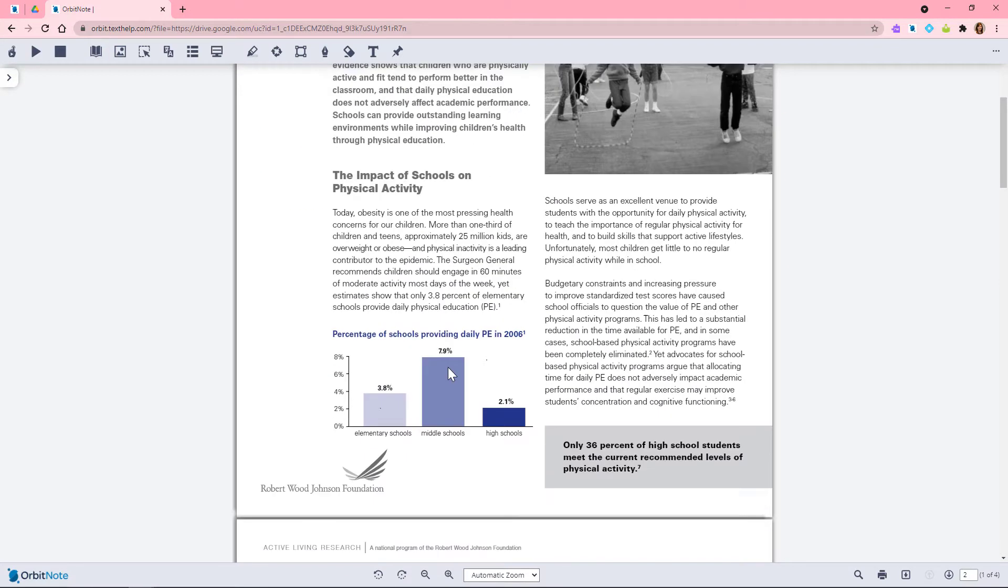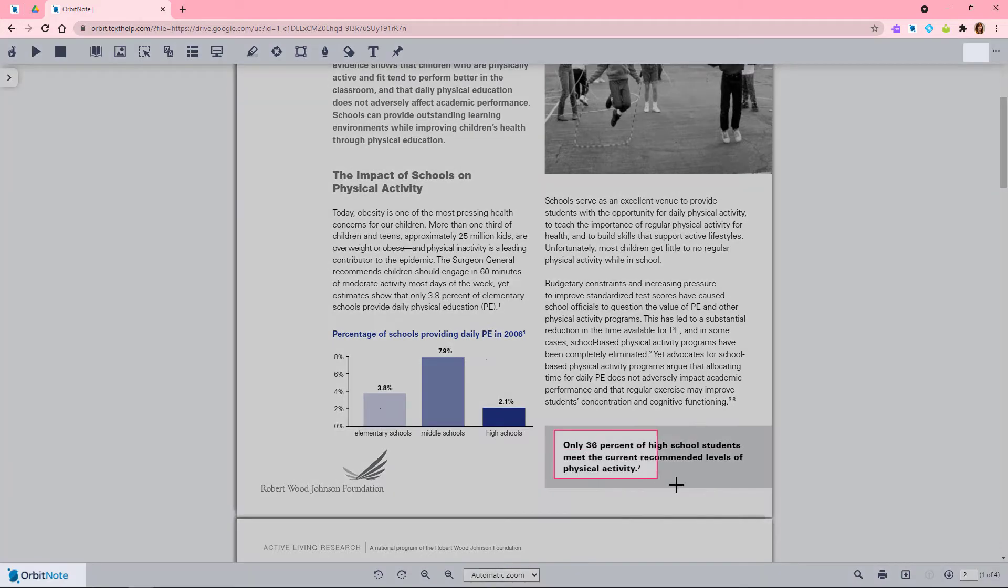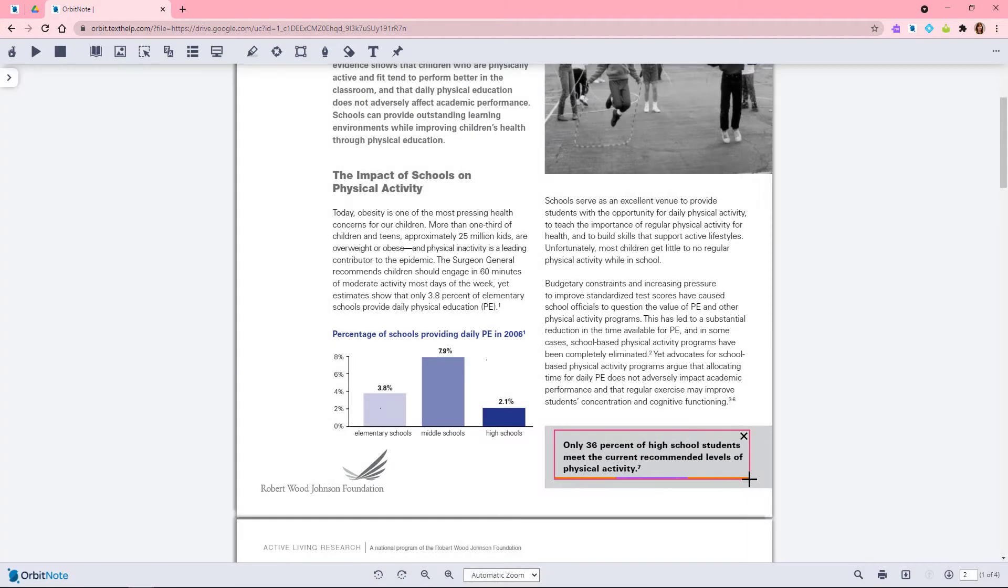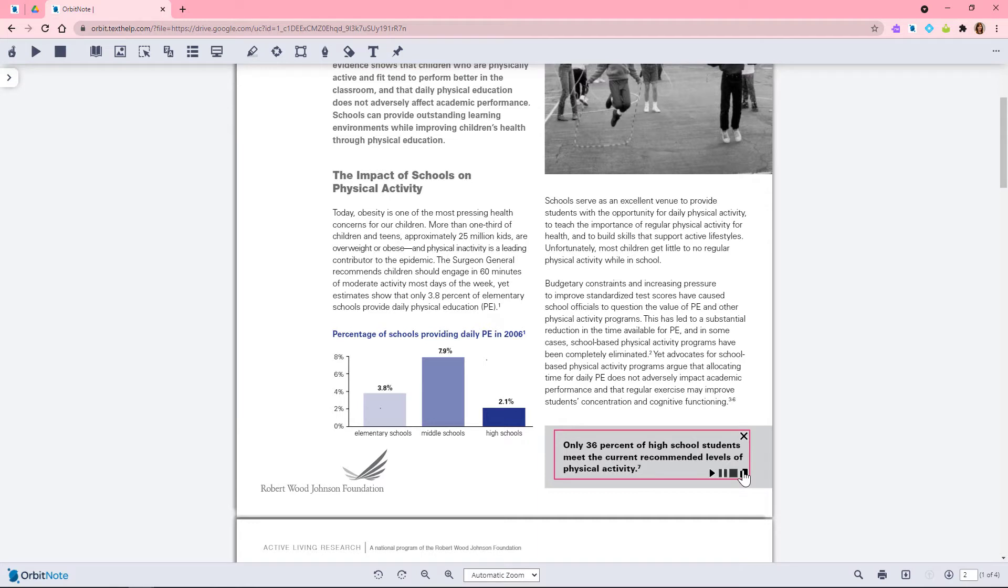Read&Write's screenshot reader allows you to read inaccessible or image-based text. You can even copy the text into a new doc or application.